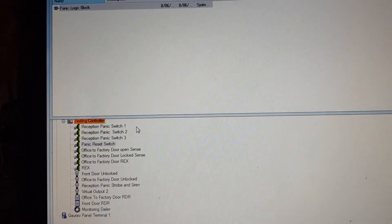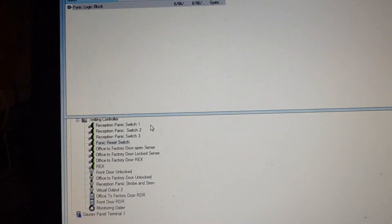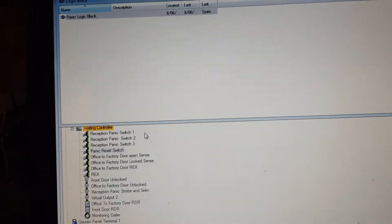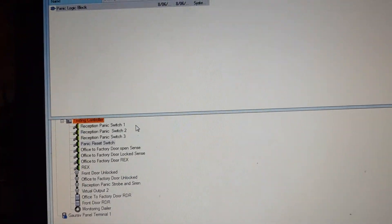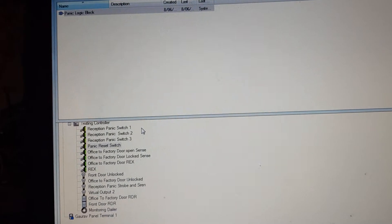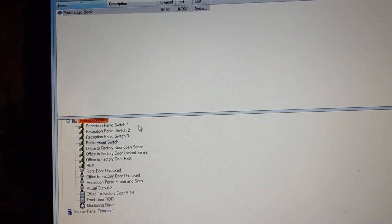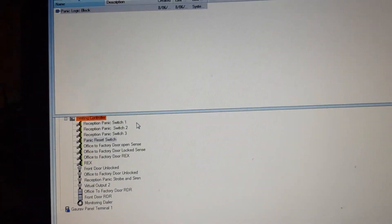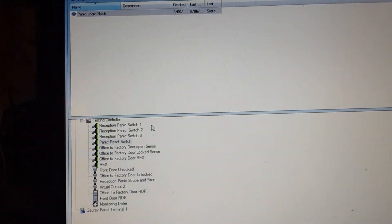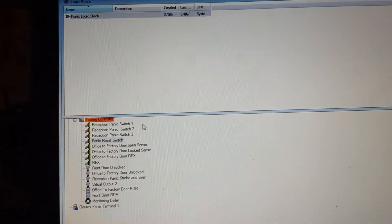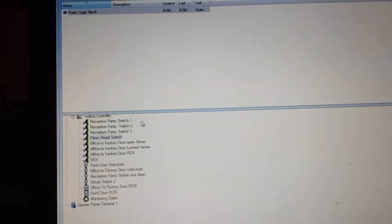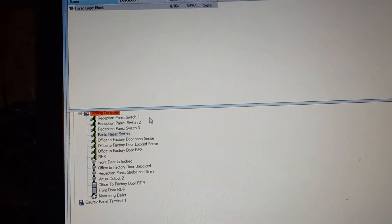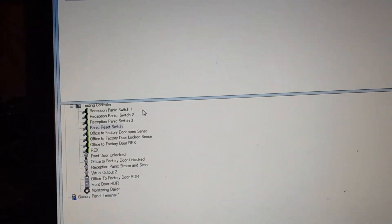Hi friends, this is Gaurav Kumar. Today I'm making a quick video on how to set up a new logic block in Gallagher Command Center software. These logic blocks can be used for any logic you want to create in your system.